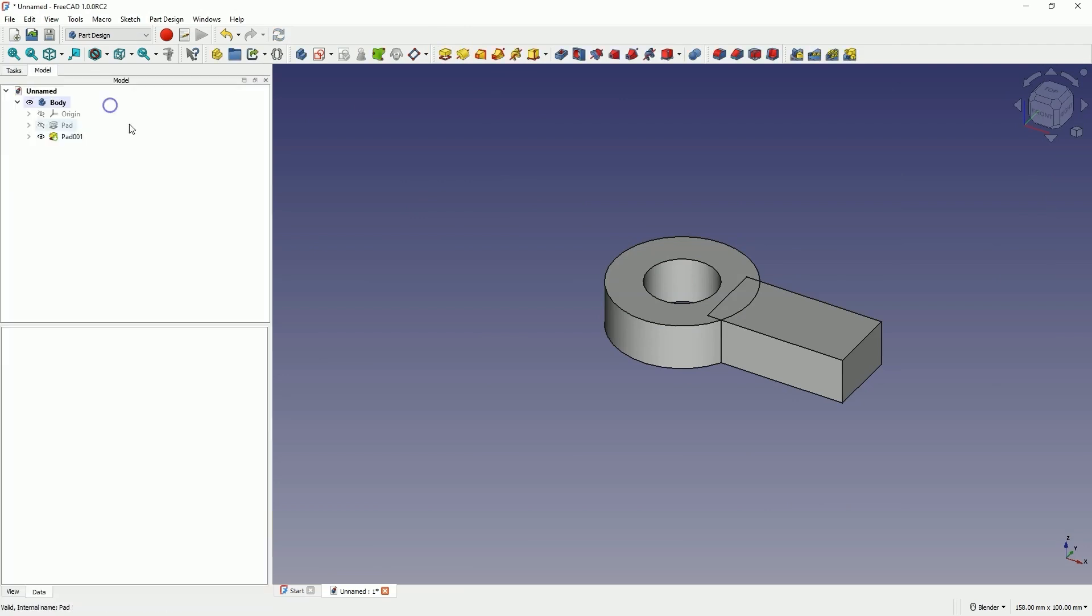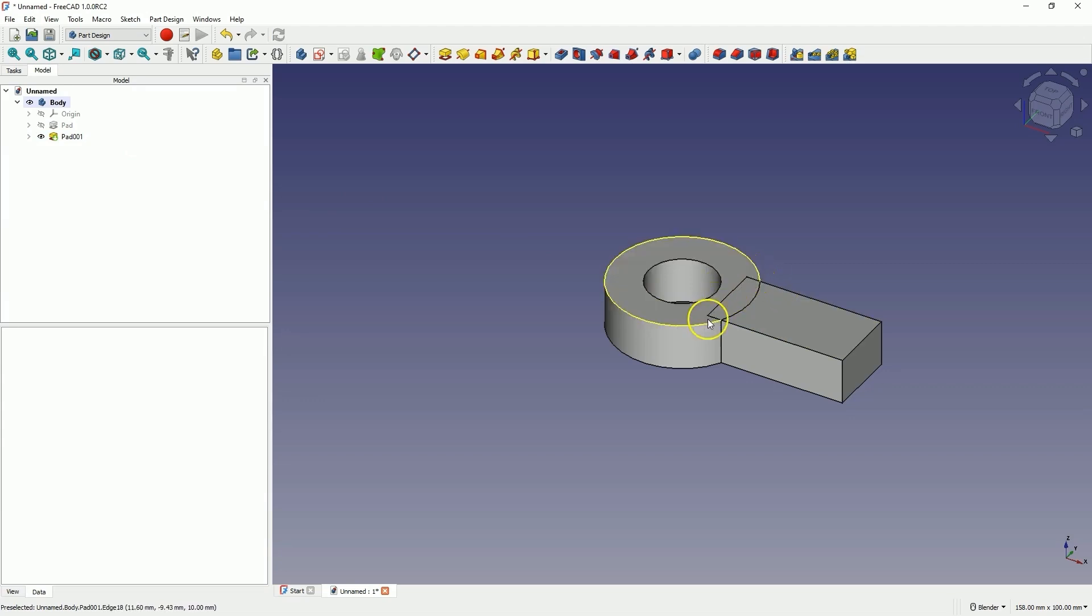What may catch your attention is that there are lines appearing here, and it may seem that these elements are separate solids, but this is one solid, and these lines are just a result of the display.